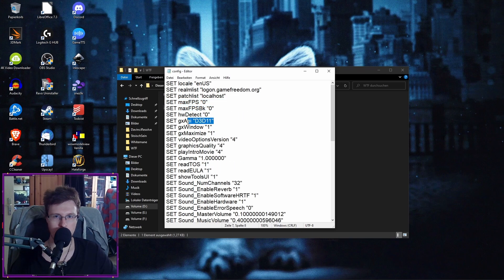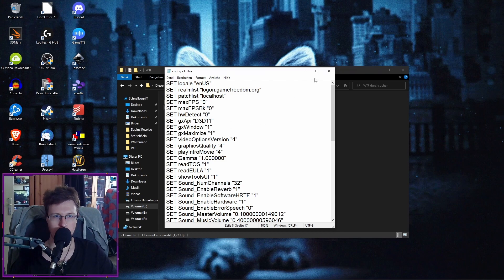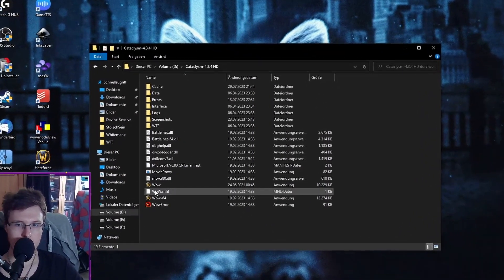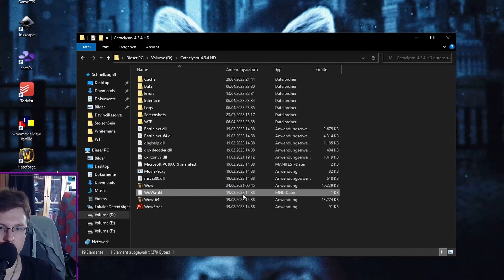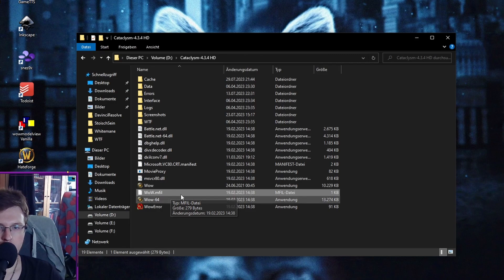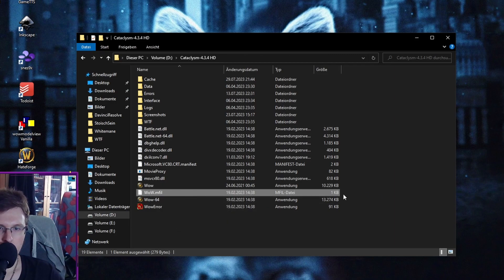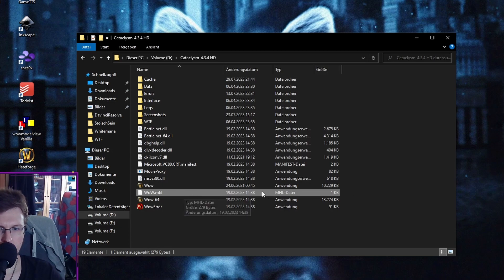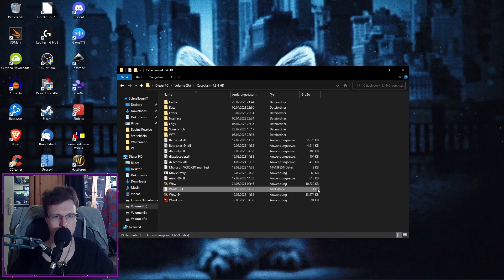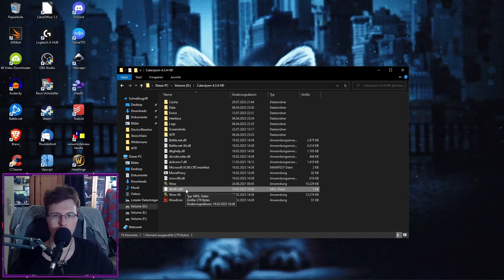You can even change the DirectX renderer depending on the version of World of Warcraft you are playing. This is cataclysm here. Another common mistake is this file here, this wow.mfil file. This is pretty much from cataclysm. I'm not sure if they use it for Mist of Pandaria as well and onwards. I'm not really sure. But this came with cataclysm at least from my knowledge.